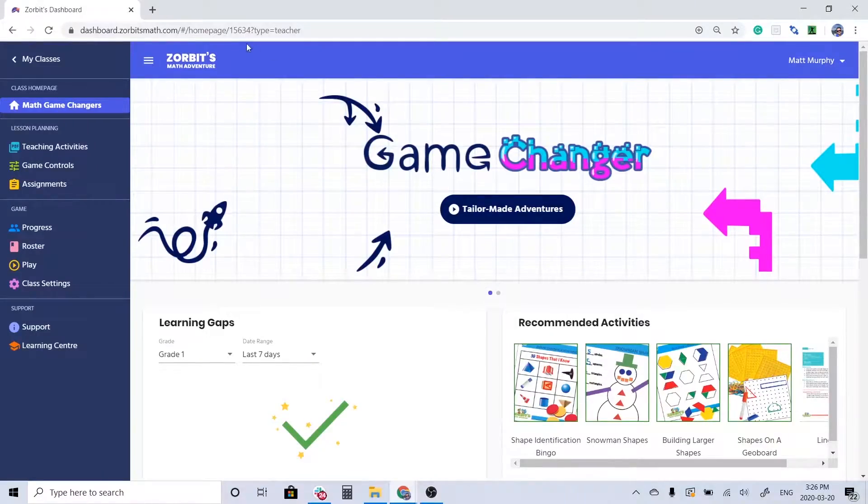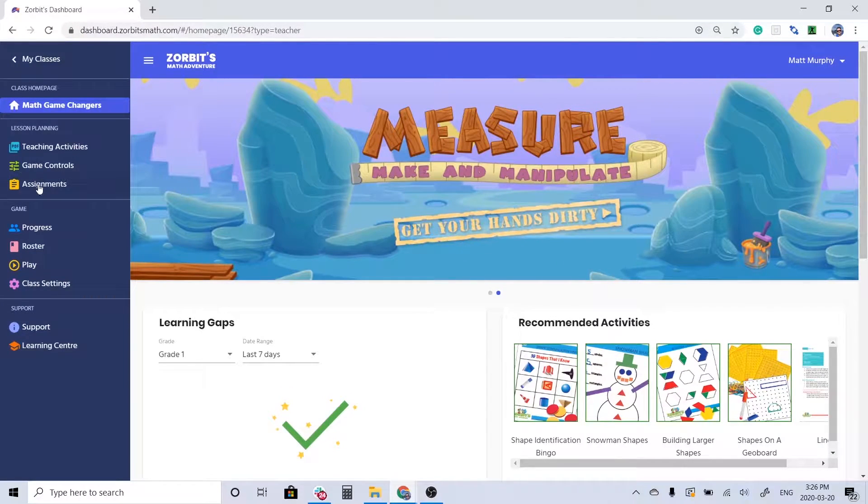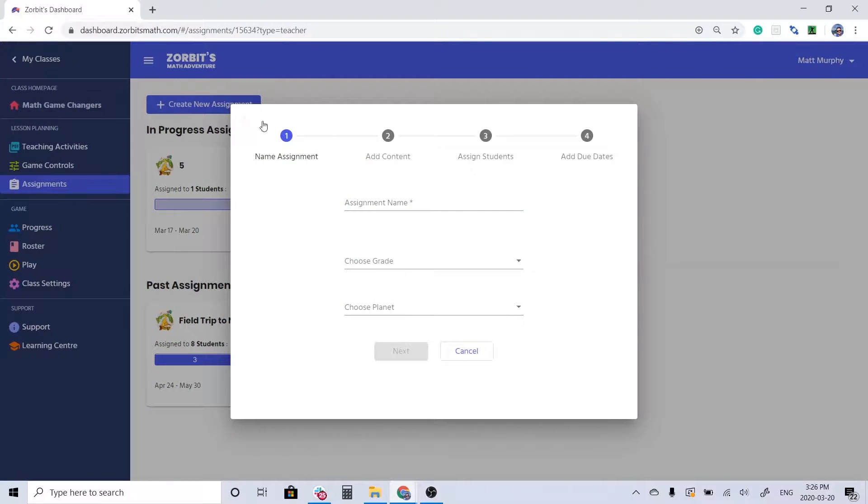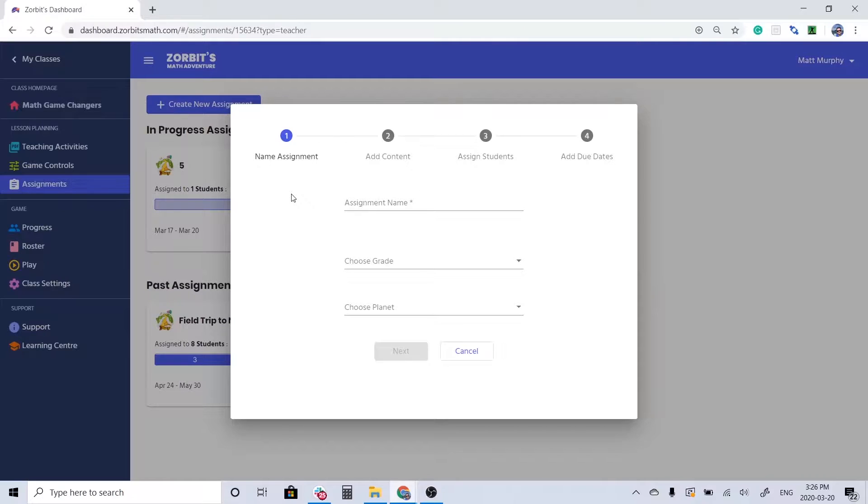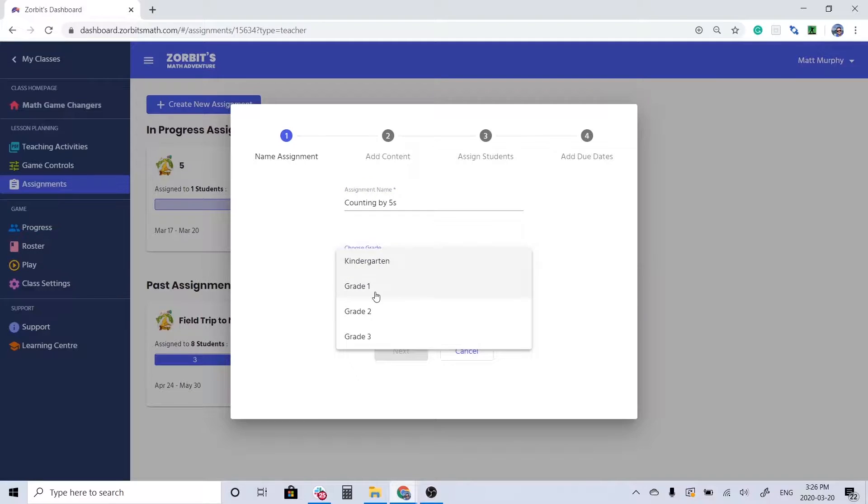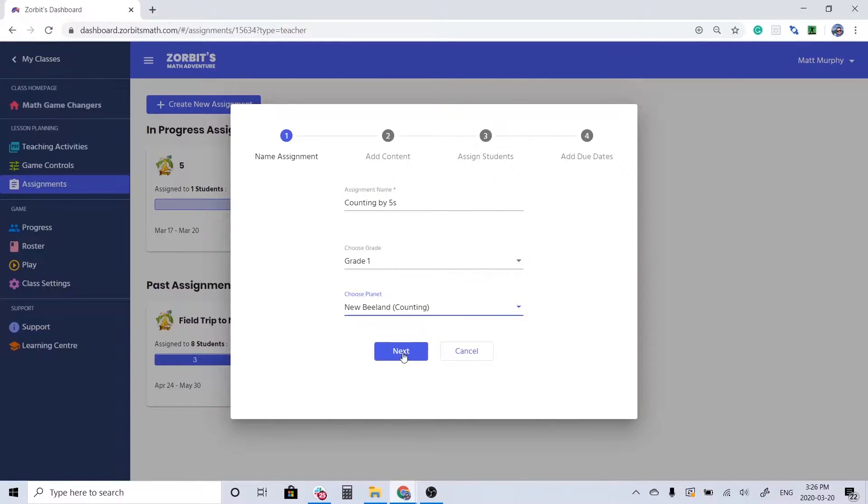So I'm on my teacher dashboard at dashboard.zorbitzmath.com. When I go into my assignments area there's a button there that'll allow me to create a new assignment. We're going to start by giving it a name. This is the name that the students are going to see when they go into the game. So I want to be a bit descriptive as to what we're going to be covering here. Let's do counting by fives. This is a grade one concept and it's on the counting planet of New Belen.